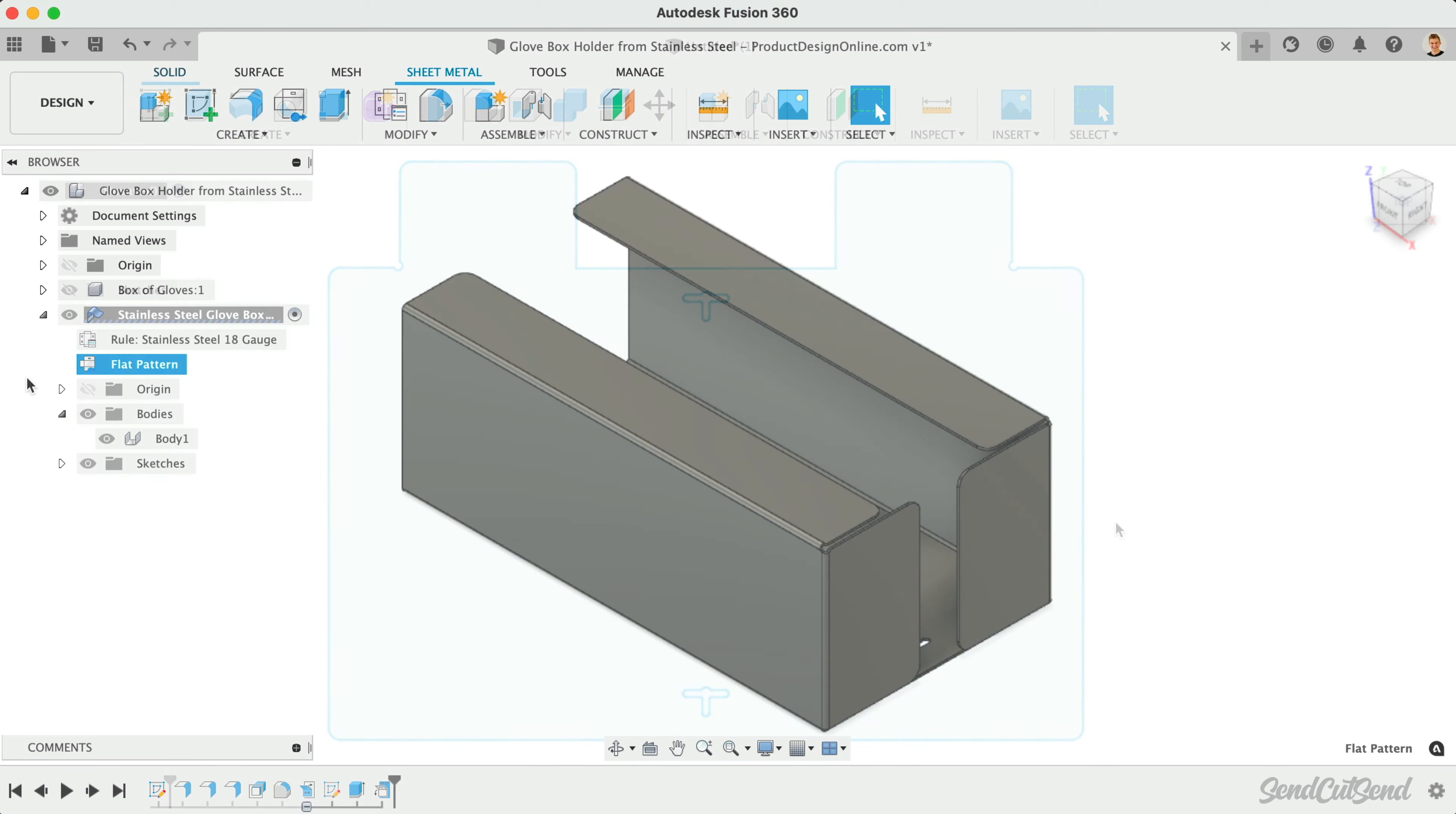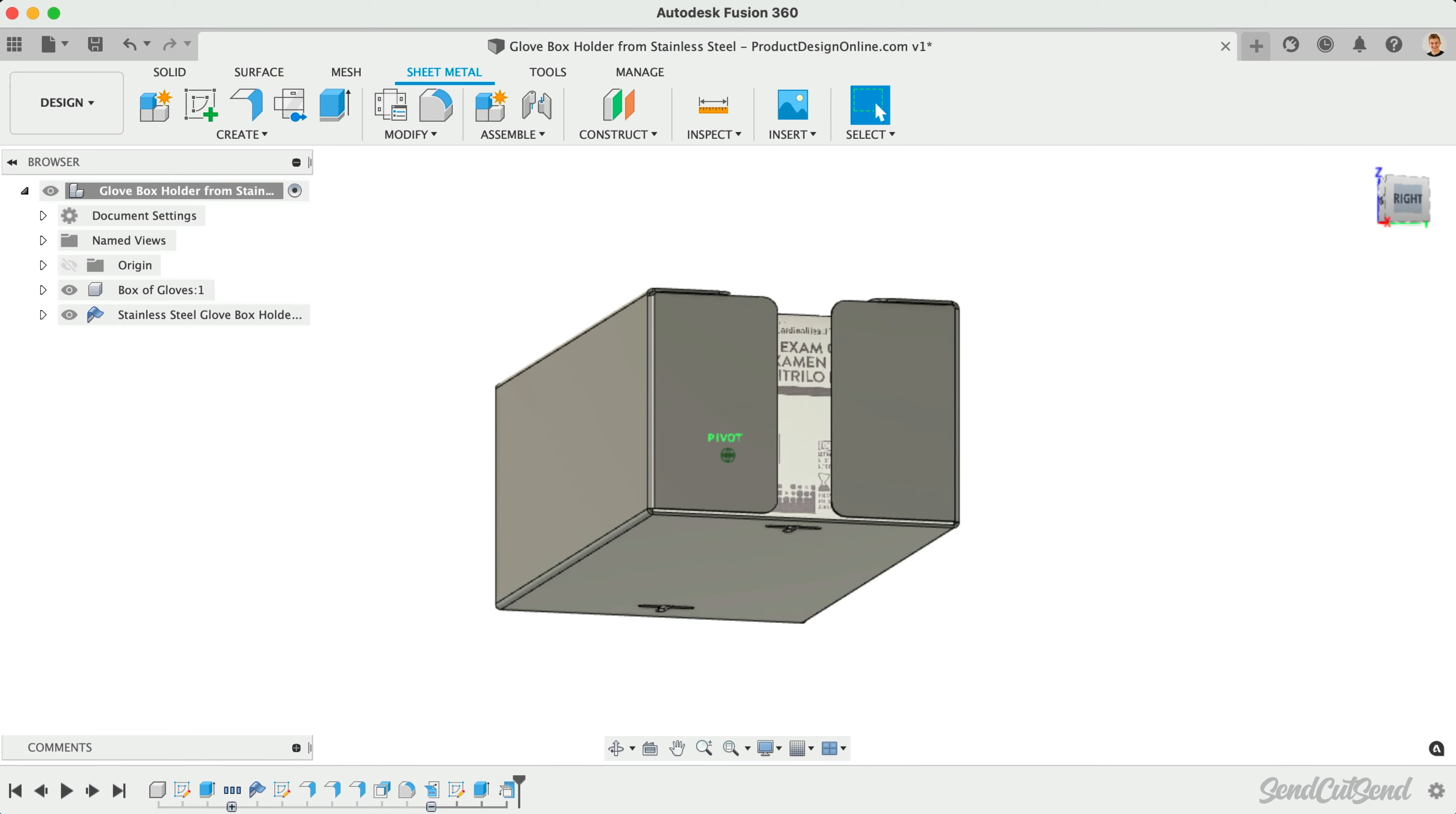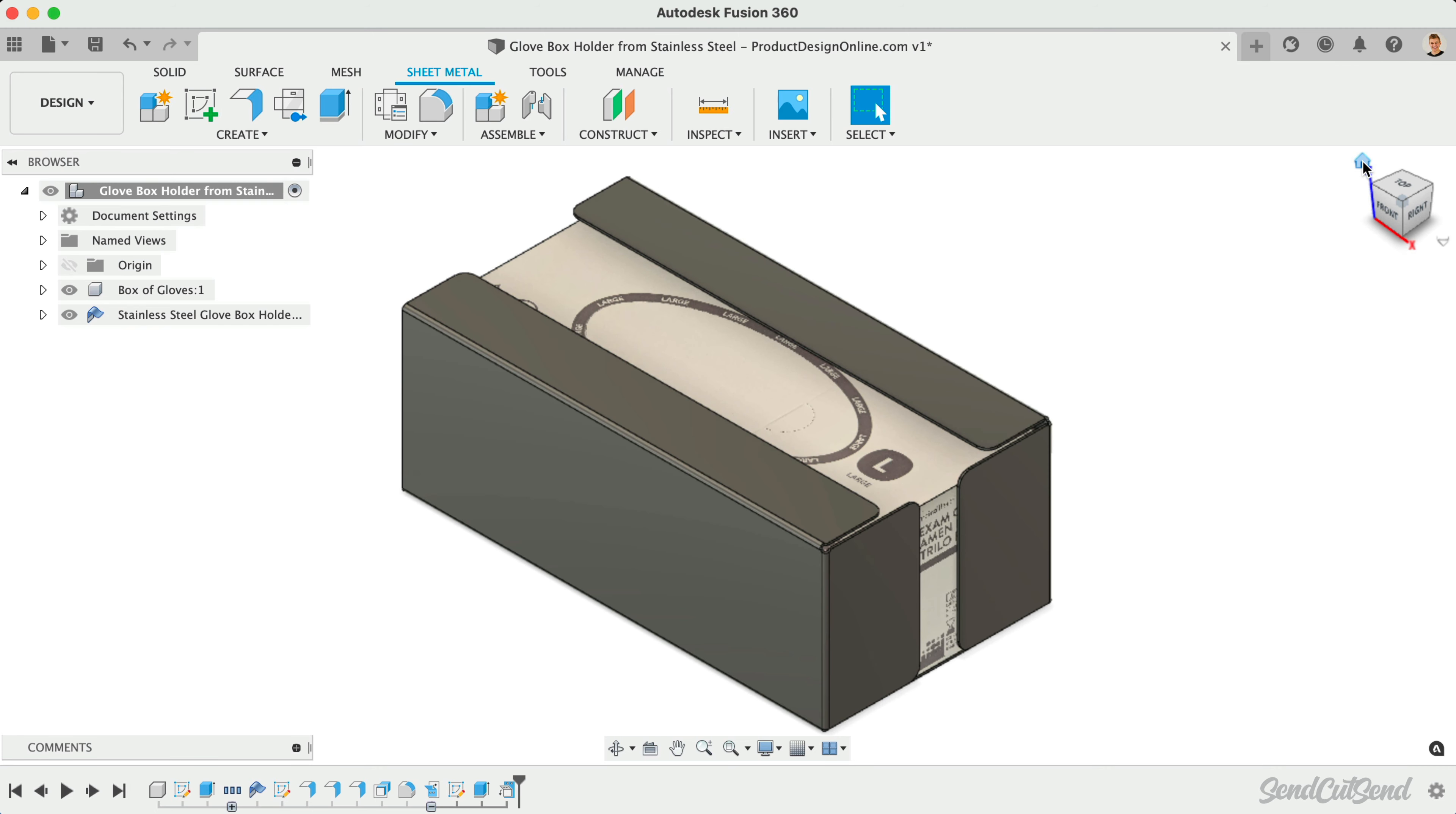To summarize, leveraging Fusion 360's sheet metal features is a great way to design for sheet metal manufacturing while providing flexible workflows. Creating custom sheet metal rules allows you to design specific to the material and bend processes you're working with. Finally, exporting the Flat Pattern as a DXF is a quick and easy way to get a Flat Pattern for laser cutting.